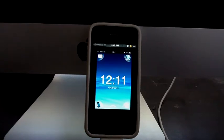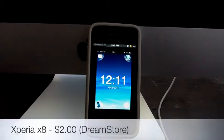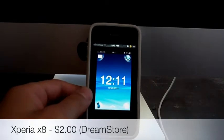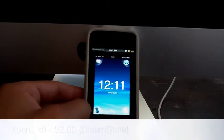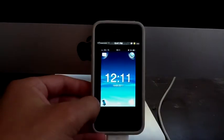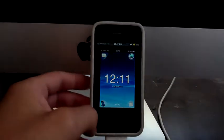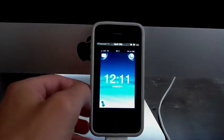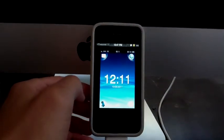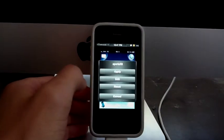Hey, what's up people. I'm Roman Rubio and today I'm going to be showing you a Dreamboard theme called Xperia X8. Really cool theme and you can get it in the Dream Store for $2. Really good price for this theme.